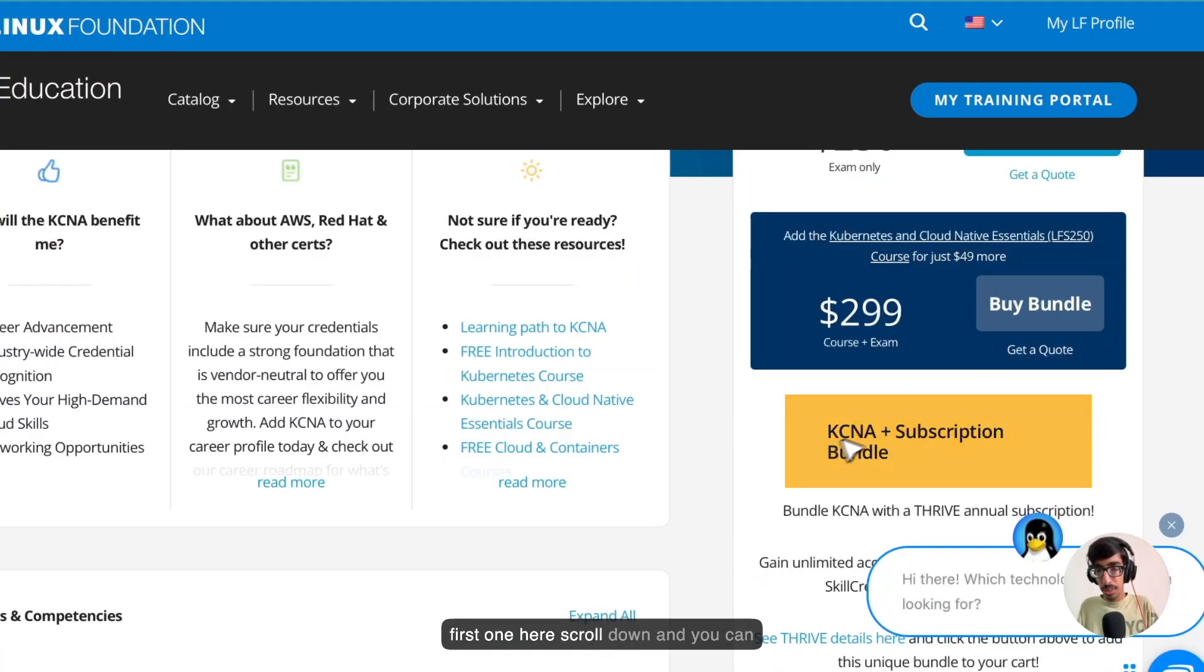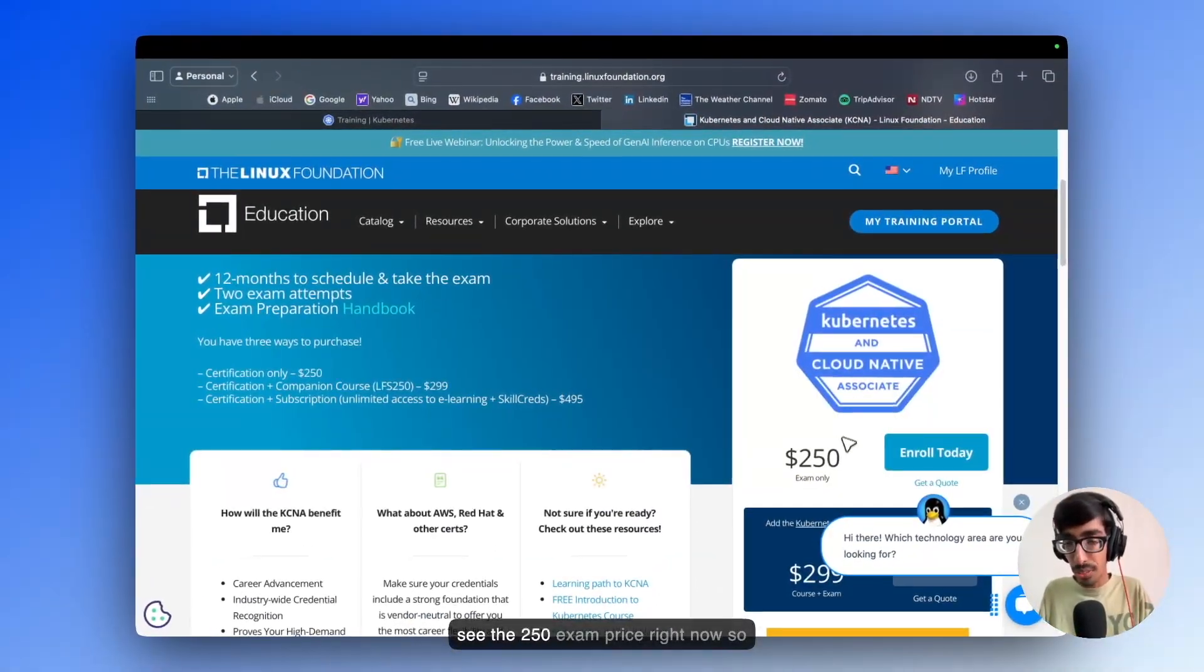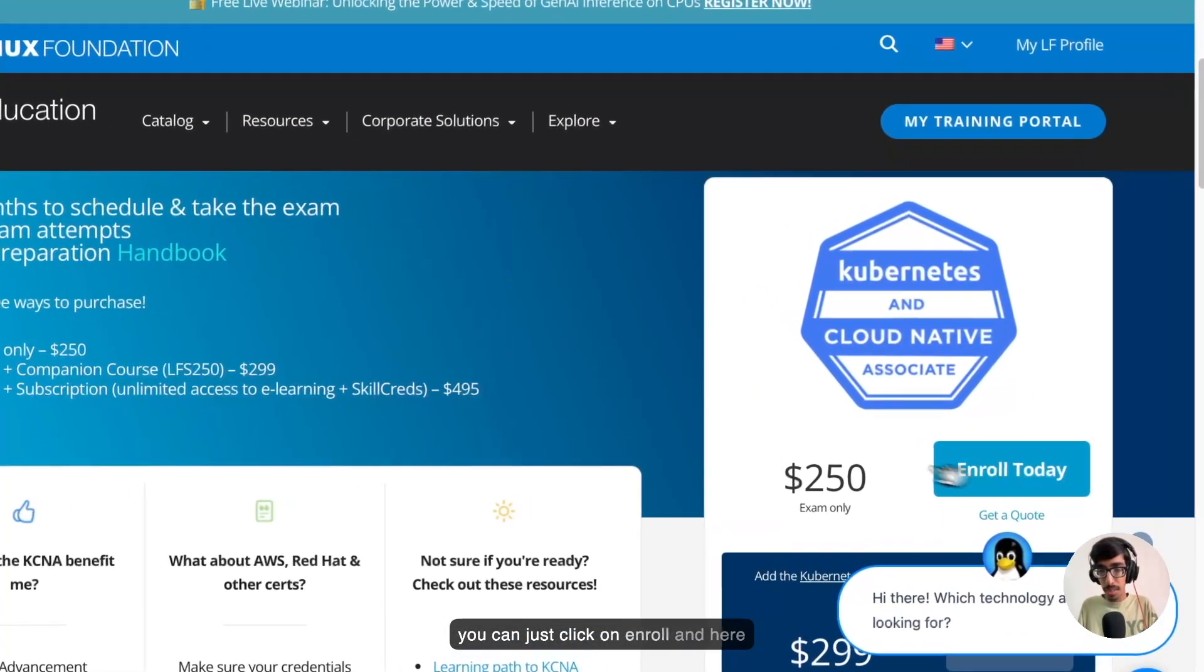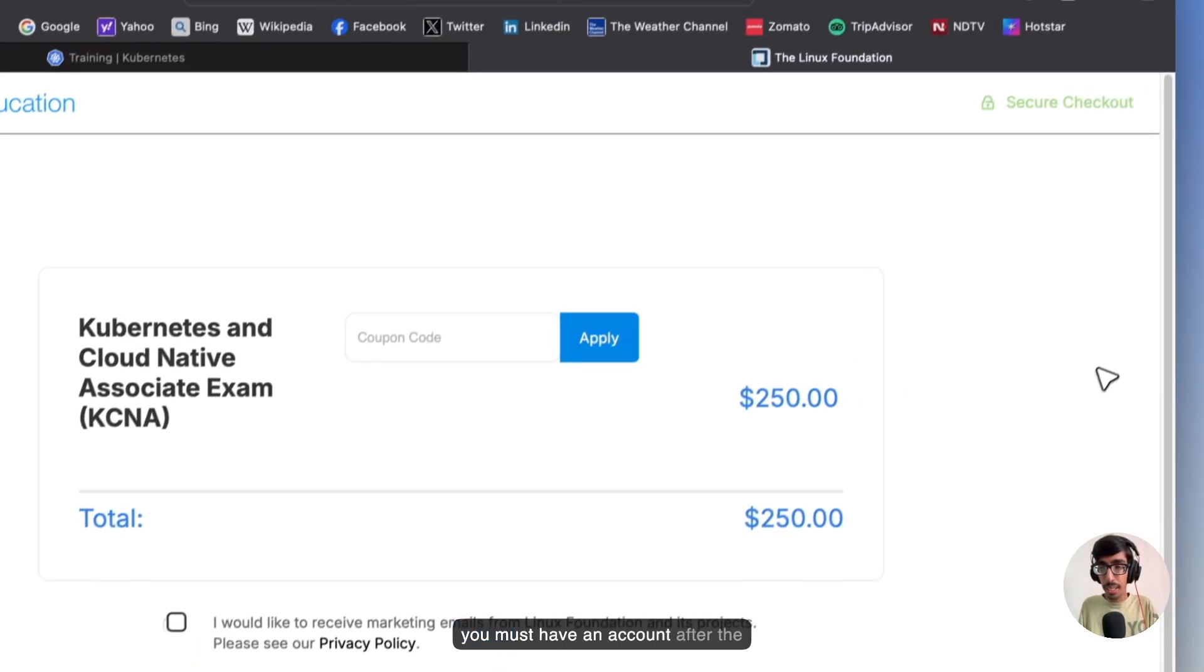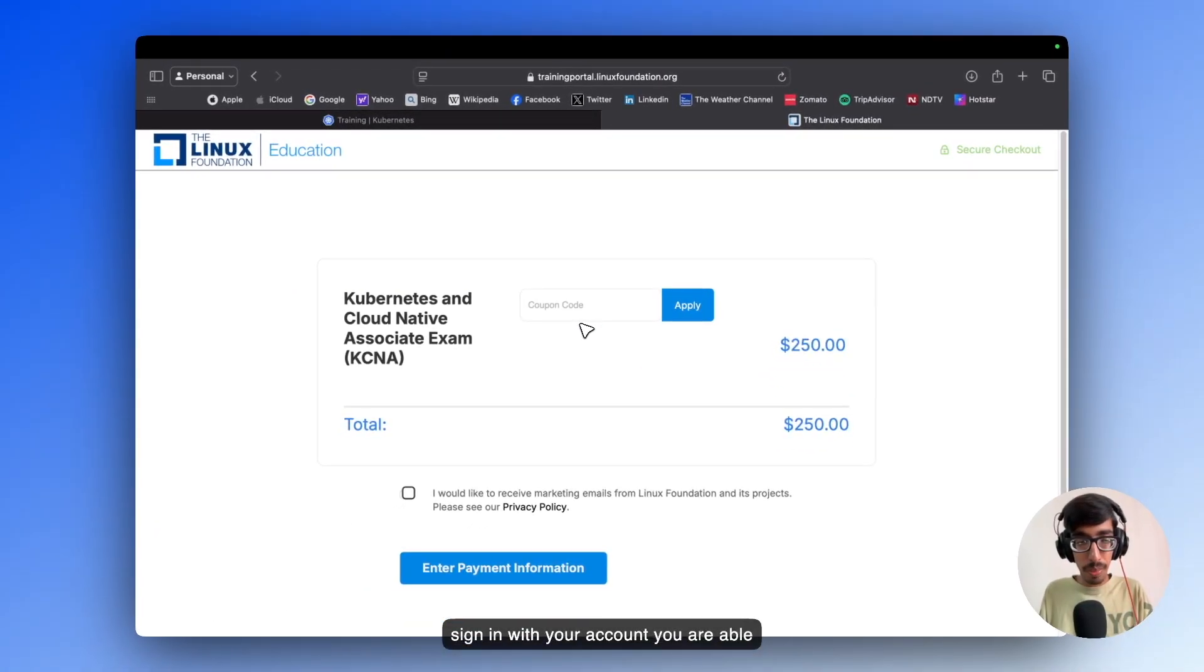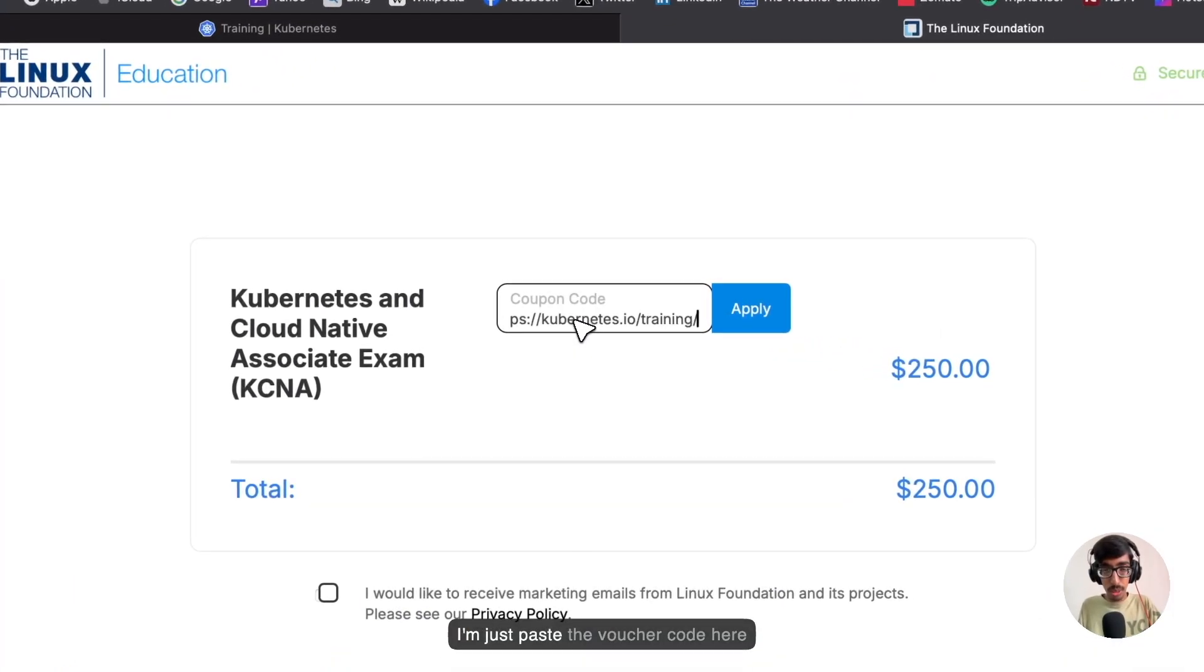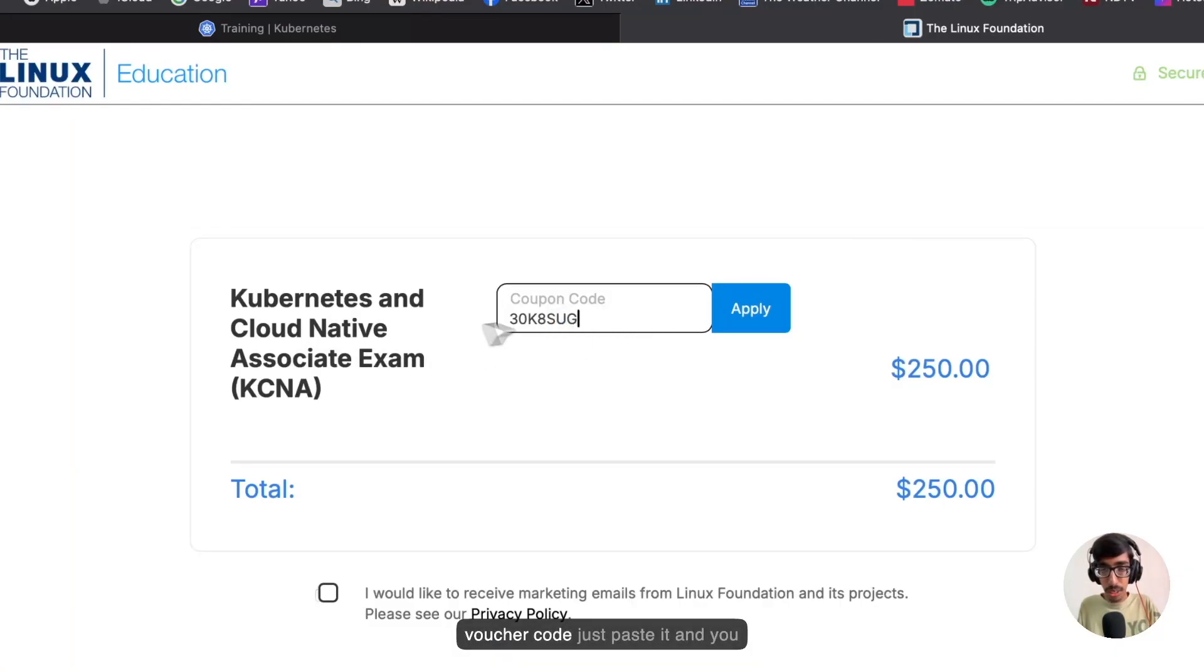Here, scroll down and you can see the $250 exam price right now. You can just click on Enroll. You must have an account. After that sign in with your account, you are able to paste your voucher code here. This is the voucher code.